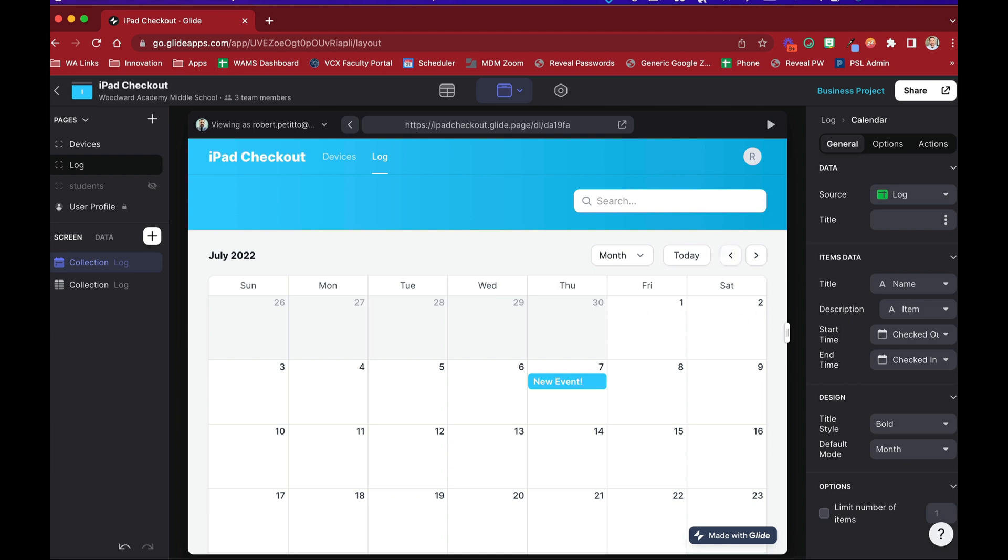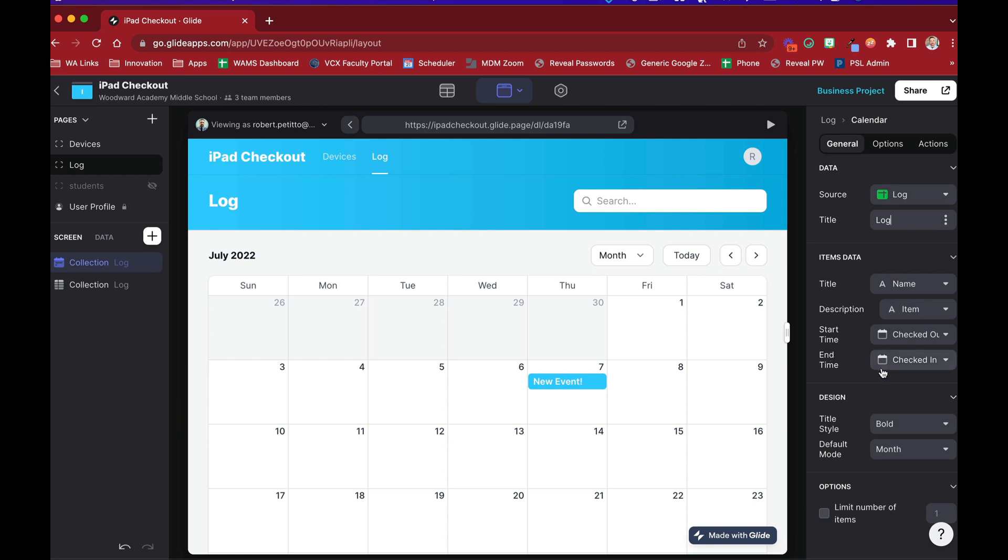And on the right-hand side, where we configure this, we can give it a title, like log. And then we can specify the title of the event, the description of the event, and the start time and end time. If there's no times, it's only a date, then it'll consider it to be like an all-day event. Whereas if it has a time as part of that date time value, then it'll actually know how to span that event.